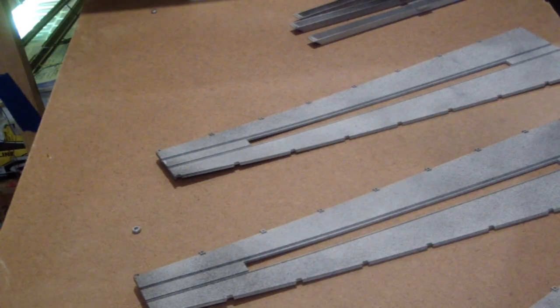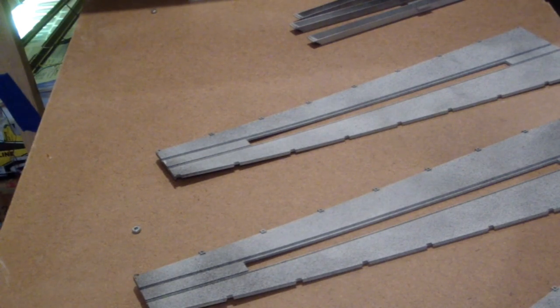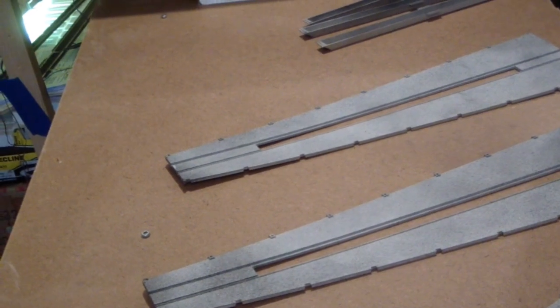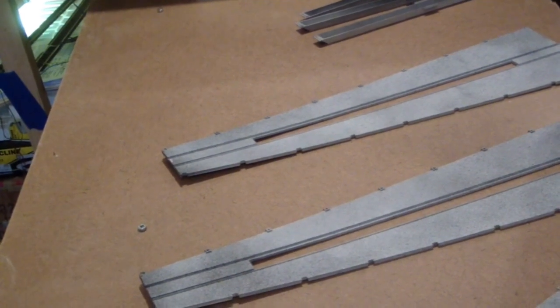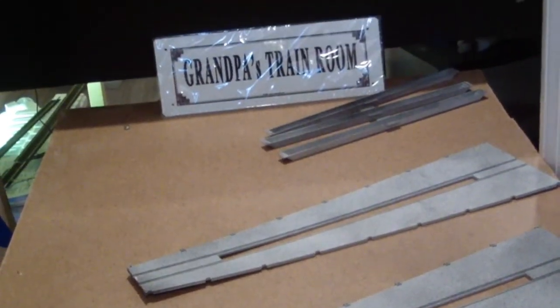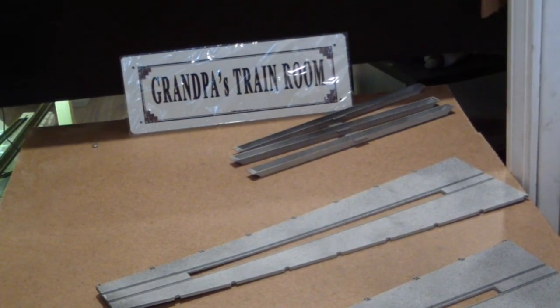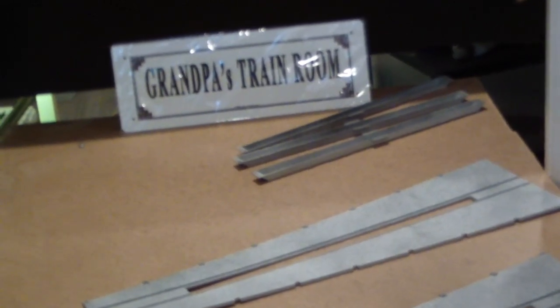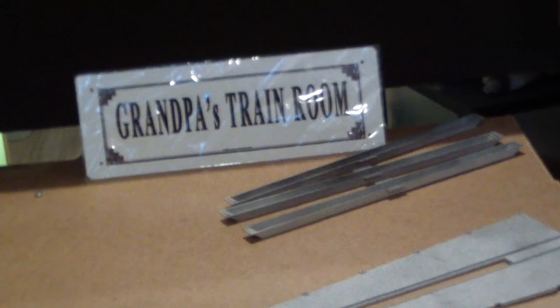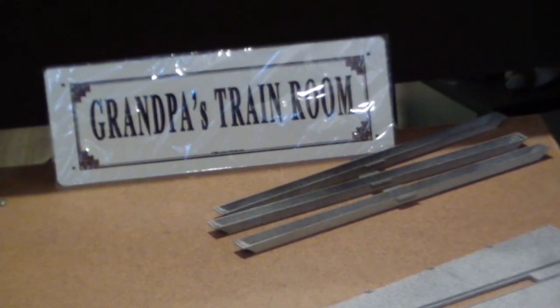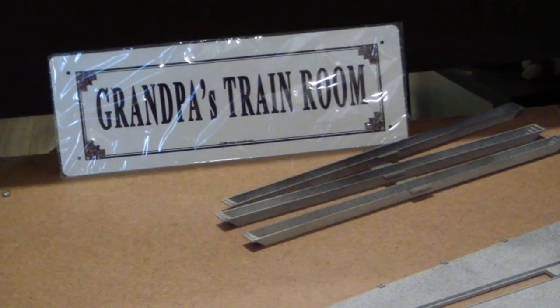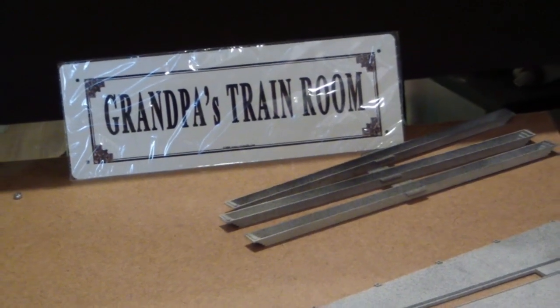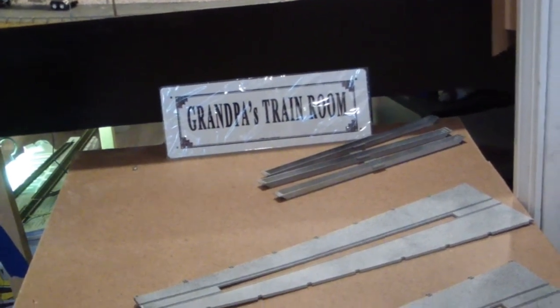Welcome back, guys. And with the magic of editing, it is 24 hours later. And we got a nice little surprise to add to the train room yesterday. It is that sign right there. So, from the kids and the grandkids come the sign. So, now with 24 hours later, we're going to take a look at how these came out.